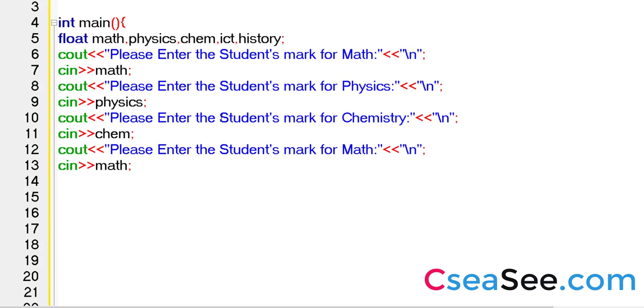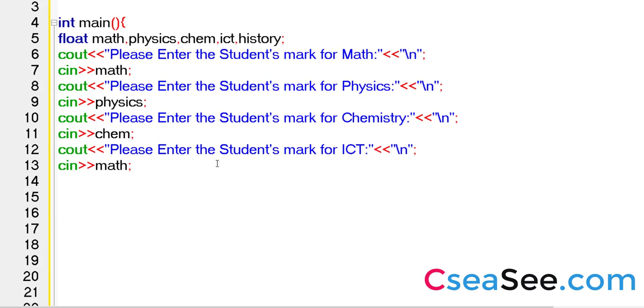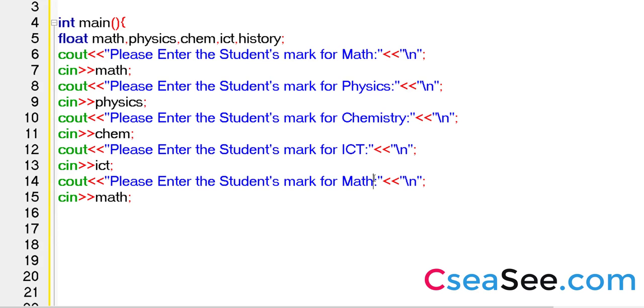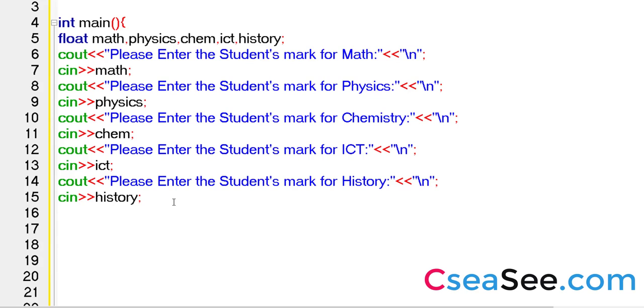And finally, we need ICT and history. So in other words, we are actually getting these scores for five subjects. So let it be like that. Instead of four, it's going to be a program for five subjects. So this is going to be history. That's fine. So all of these subject scores are displayed. In fact, they are prompted. And it's been collected using the cin statement.